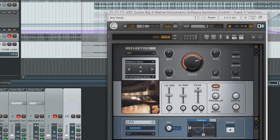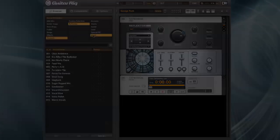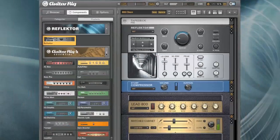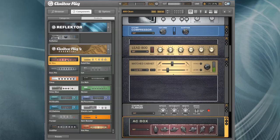And since Reflektor runs inside the free Guitar Rig 4 player, you have access to an even greater arsenal of studio effects using the included Guitar Rig factory selection.